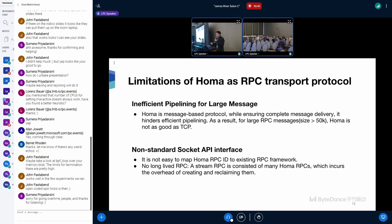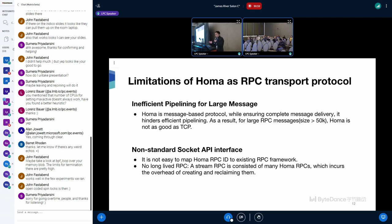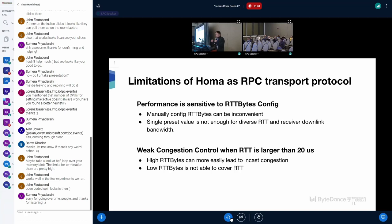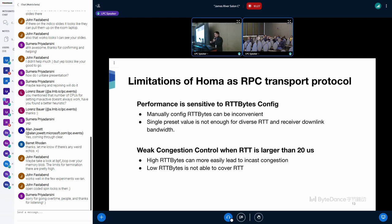HOMA does not have standard socket API interface, so it's not easy to integrate HOMA into existing RPC network. And there is no long-lived RPC. For stream RPC, it consists of many HOMA RPCs, which will incur the overhead of creating and reclaiming multiple HOMA RPCs. And HOMA's performance is very sensitive to RTT bytes configuration. Fine-tuning this value is very crucial for HOMA's optimal performance. But manually configuring this RTT bytes configuration on each machine can be very inconvenient. Currently, a single preset volume is applied to all peers, which is not enough for diverse RTT and receiver downlink bandwidth.